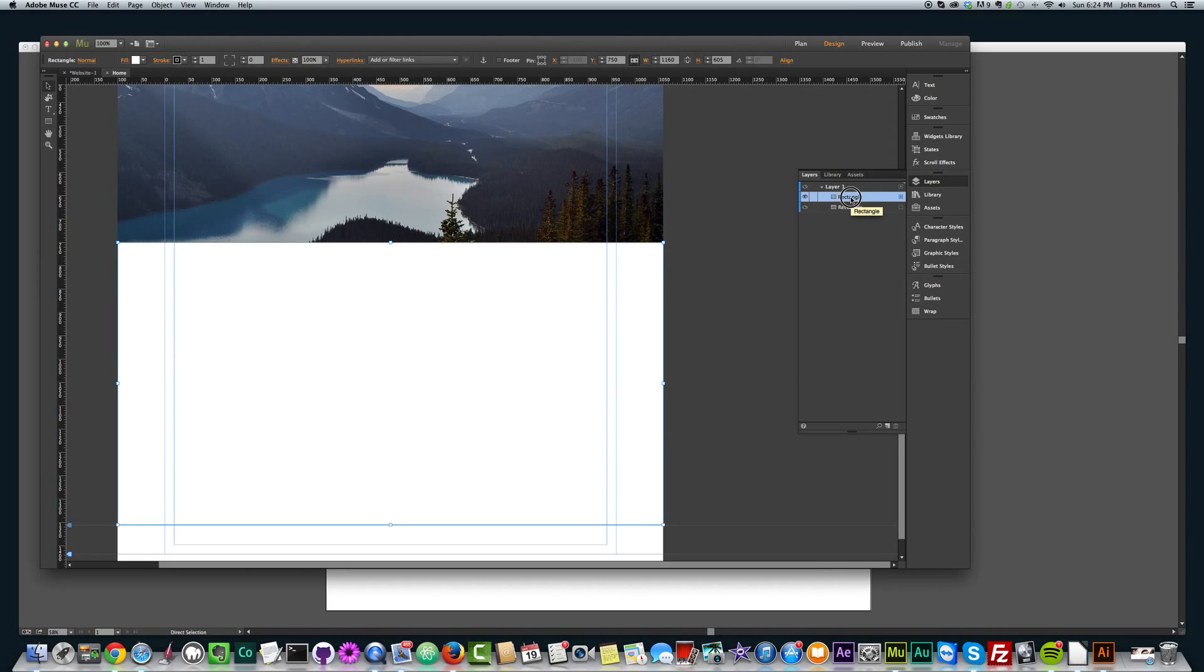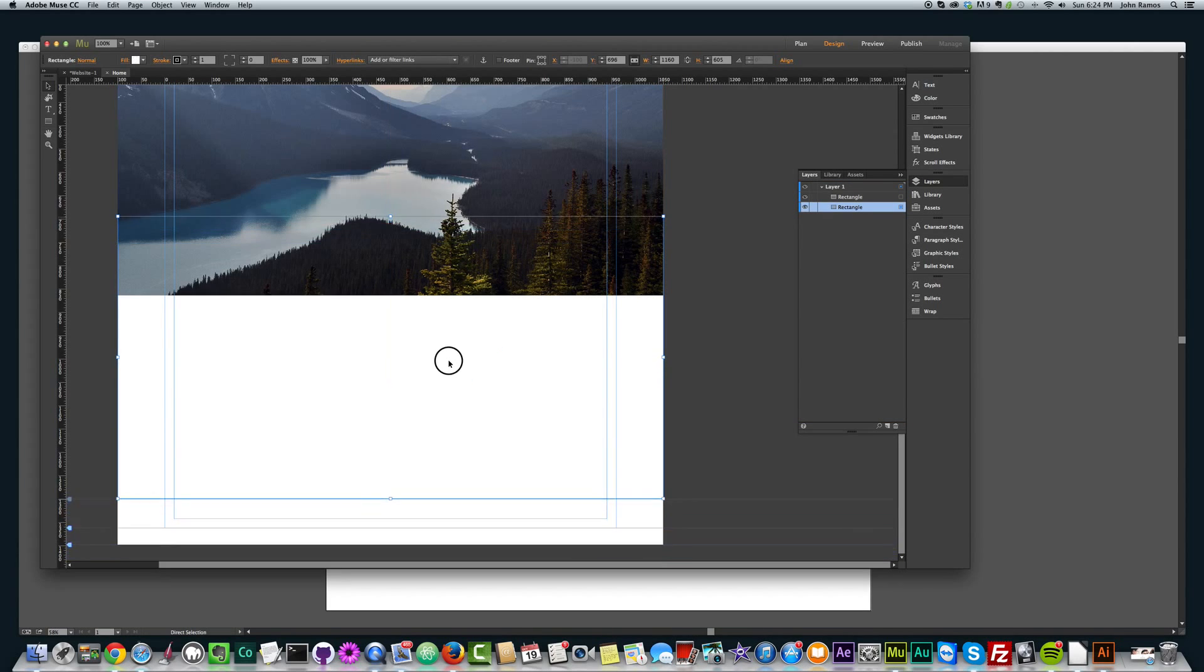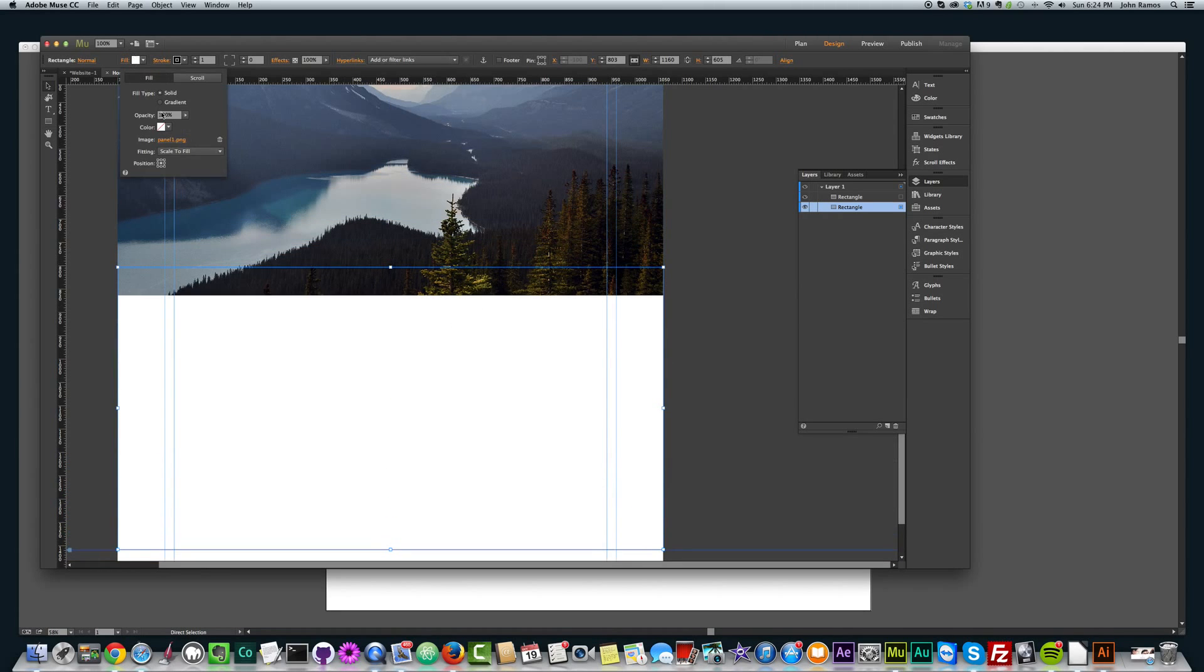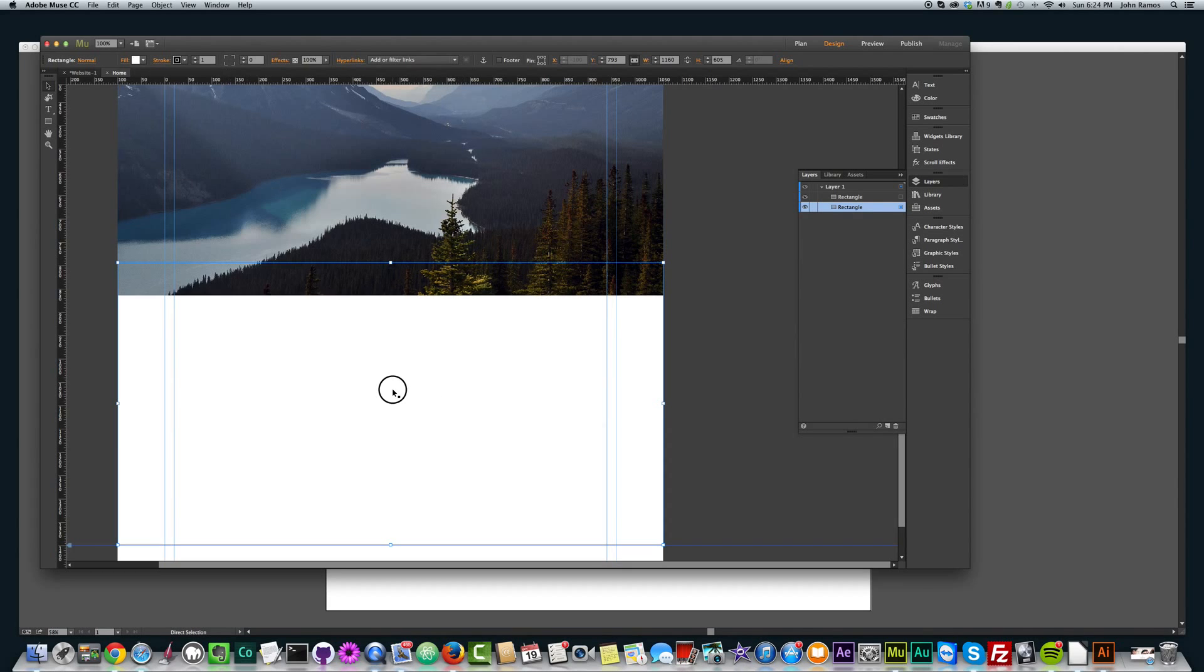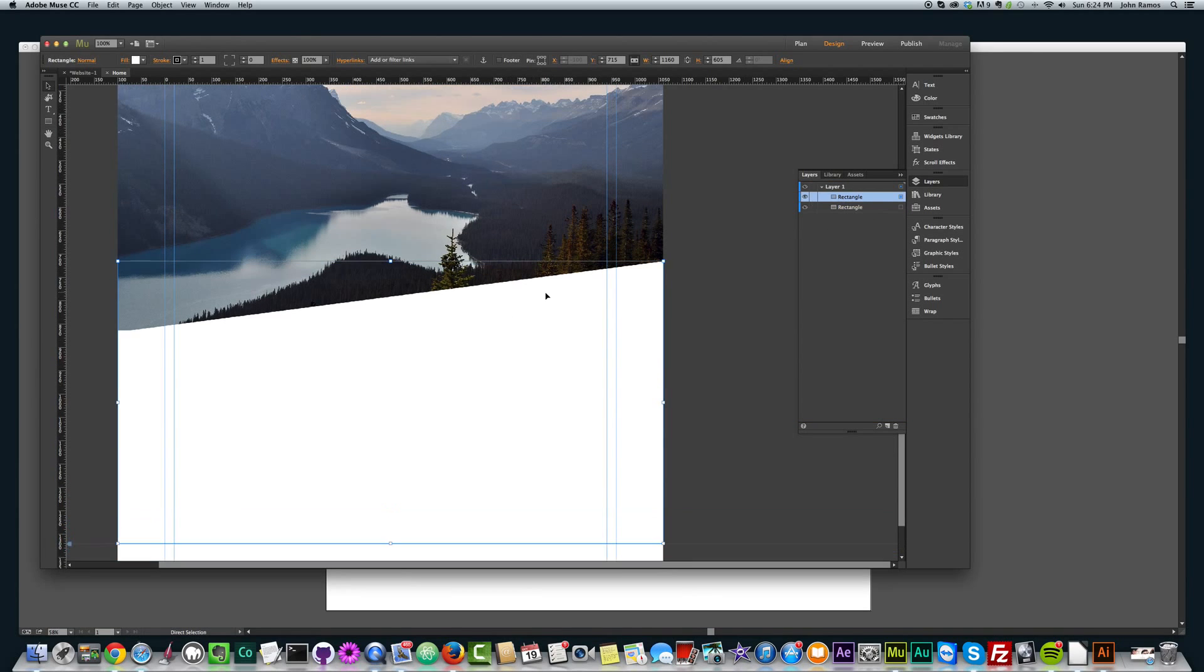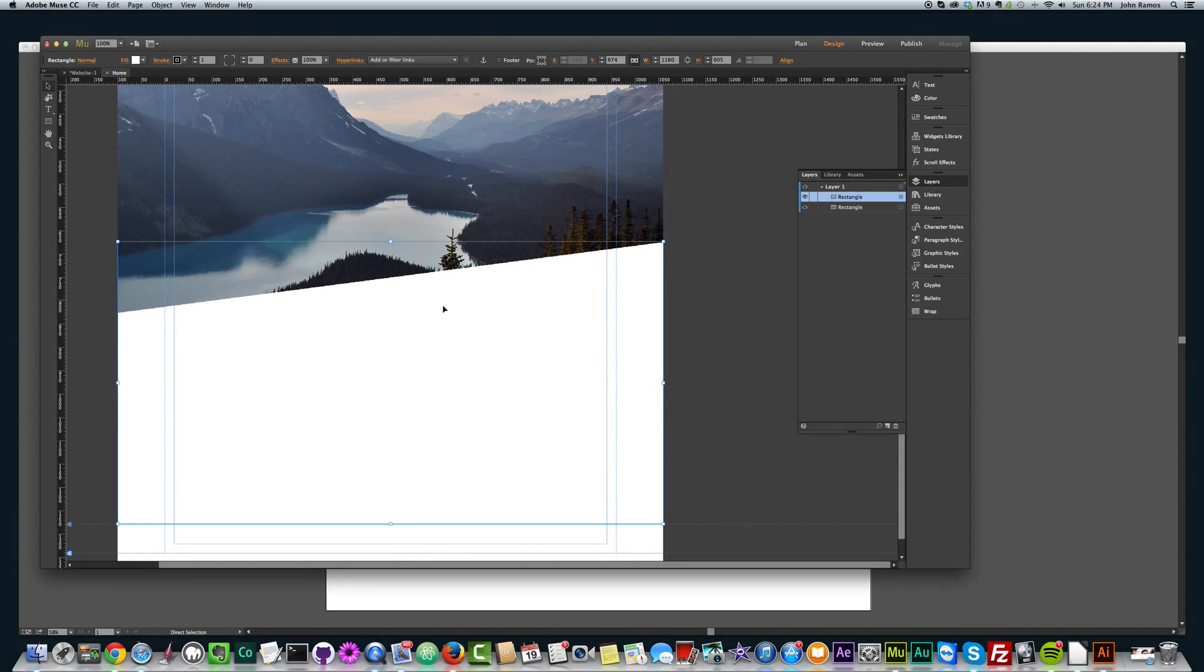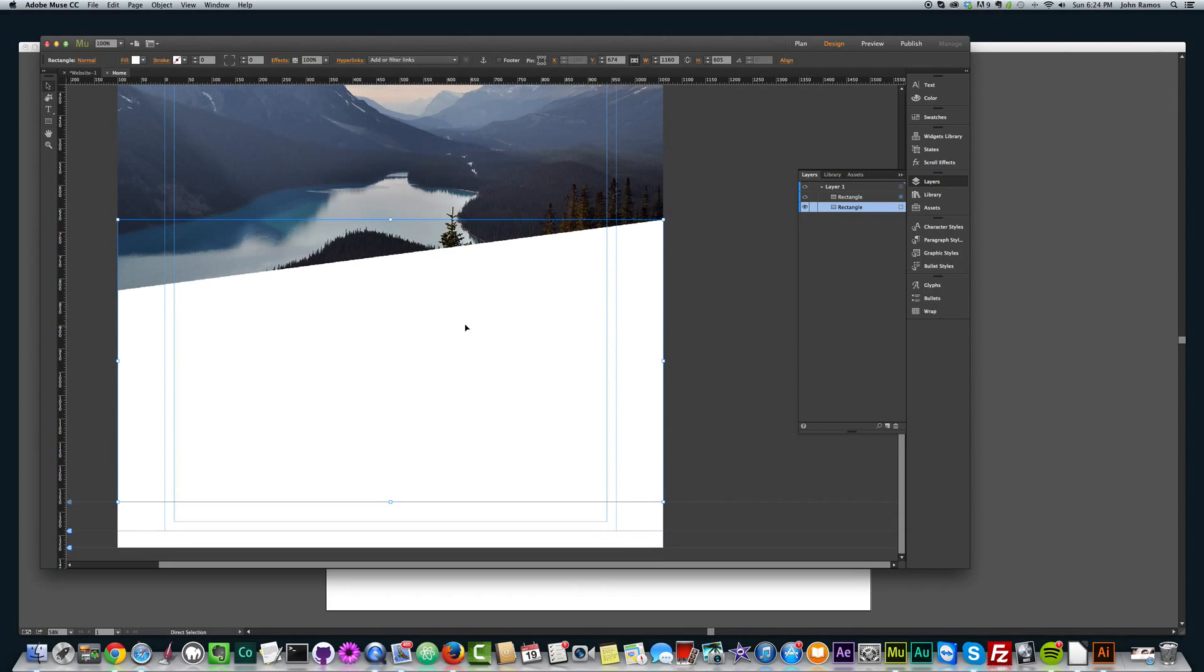And the next thing we want to do is take this image and put it behind the panel. So we go to our layers and we just drag this rectangle below this other rectangle. Basically you want to make sure that the white panel is on top. This image needs to be underneath this panel here or this rectangle. And now we want to take the stroke off this rectangle here. And there we go. We have that nice slant.